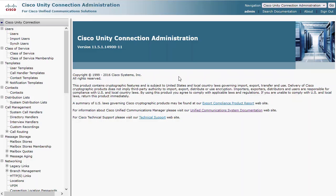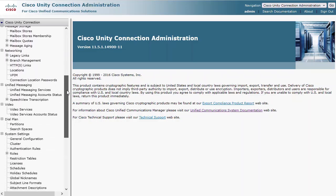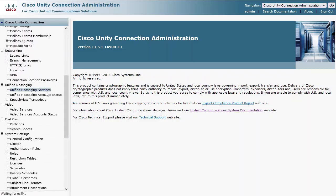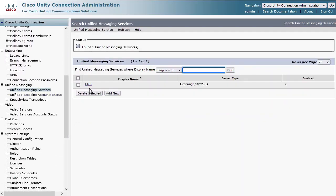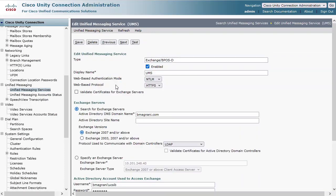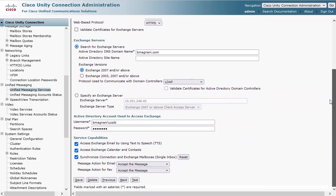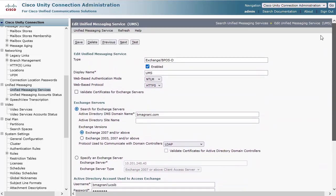Navigate to Cisco Unity Connection Administration, Unified Messaging, Unified Messaging Services and choose the configured service account you want to test. Here we'll click the test button.